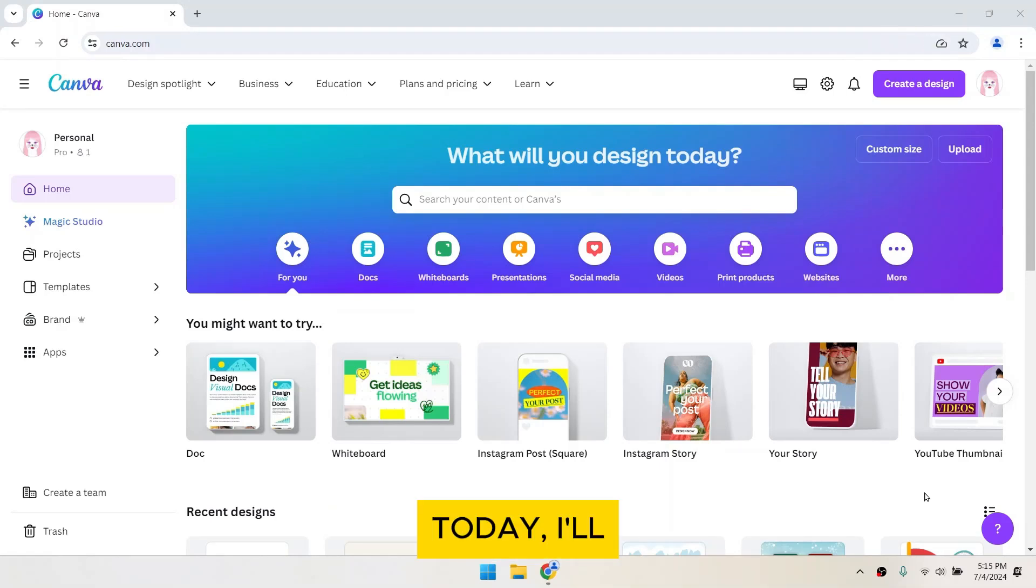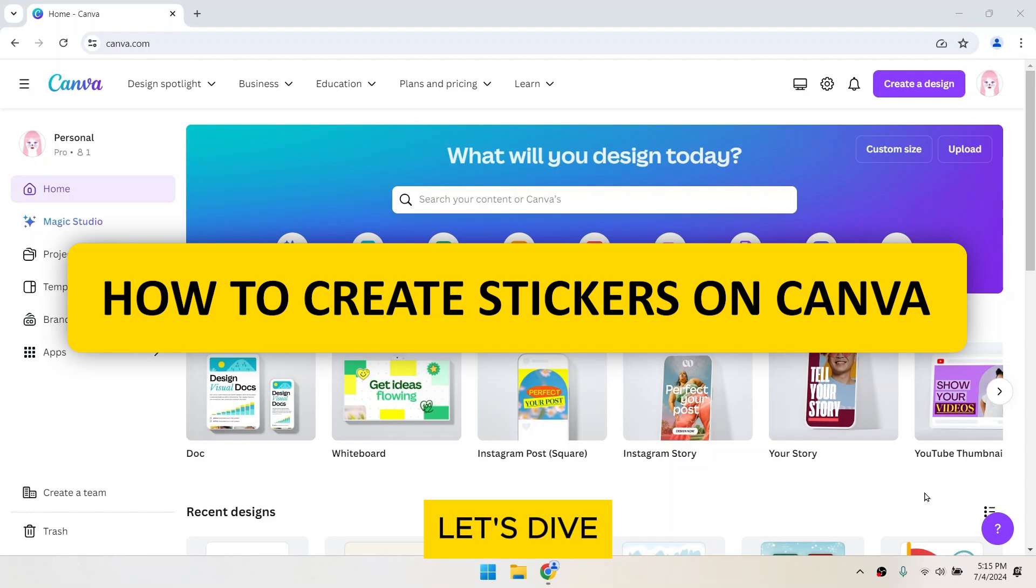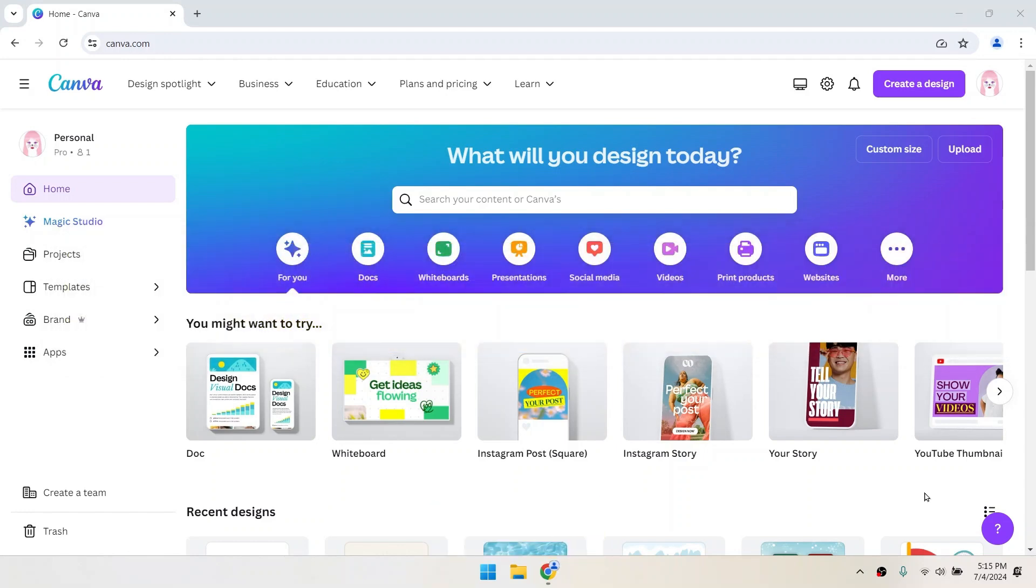Hey everyone! Today, I'll show you how to create stickers using Canva. Let's dive right in!